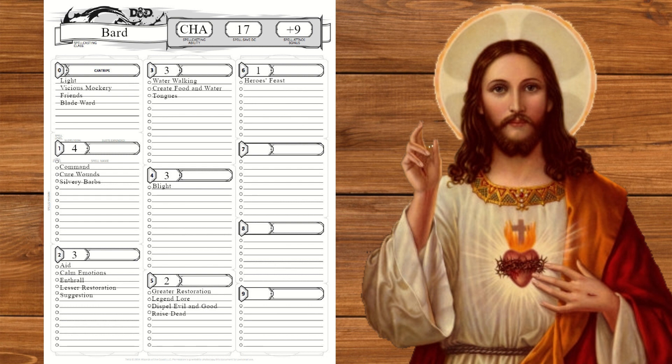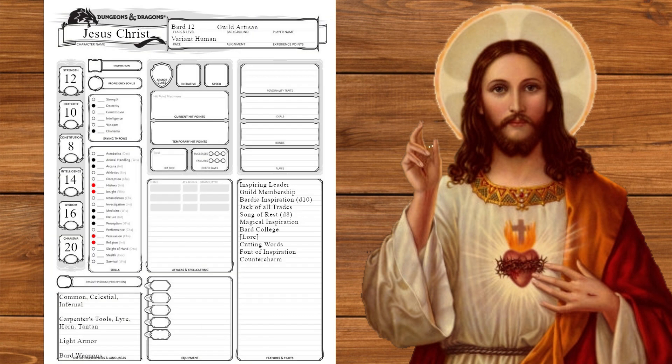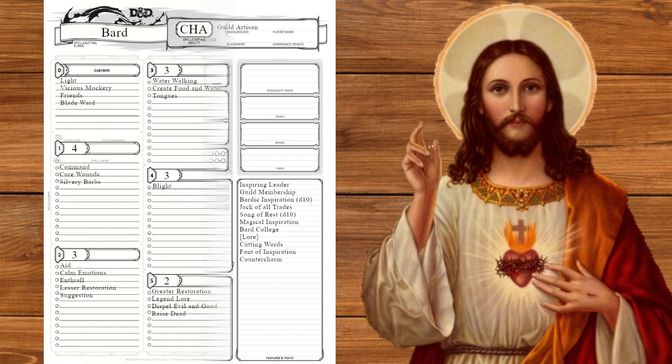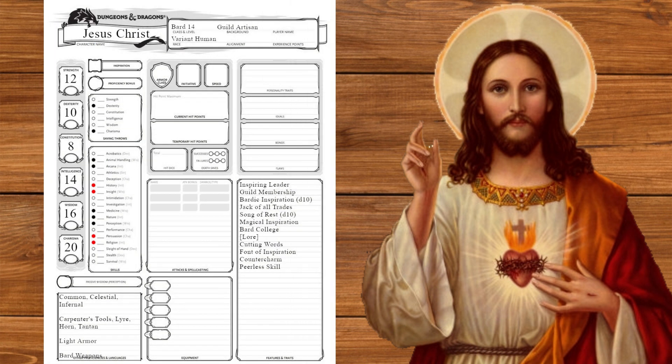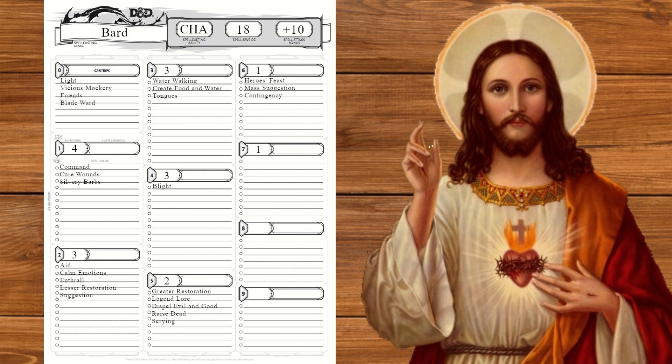At level eleven we'll take heroes' feast for the last supper. For thematic appropriateness, save this for right before you fight the big bad. At level 12 we'll raise our wisdom and at level 13 we'll get d10 song of rest and mass suggestion. A lot of people sometimes just do what Jesus says. At level 14 we'll get peerless skill and more magical secrets. We'll take scrying, Jesus is watching you, and contingency. Now buckle up, this one requires some real bending. Contingency requires you to cast a spell that you can cast on yourself. We're going to be using it with raise dead. There's nothing in the raise dead spell that says you can't cast it on yourself. You just normally don't have the means to if you're dead. So what you do is set up contingency to go off three days after you die.